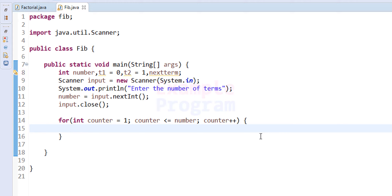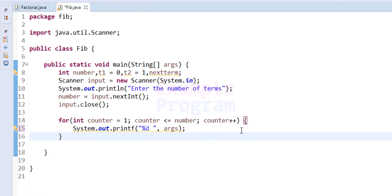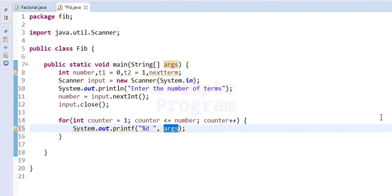Inside the for loop we start printing the Fibonacci series. We know the first number to print is 0, which is stored in t1. We use System.out.printf with the format "%d " and provide t1 as the value for the placeholder — this prints the first term to the screen.